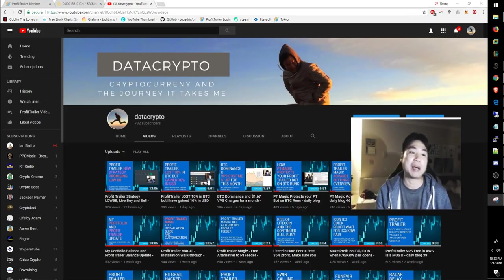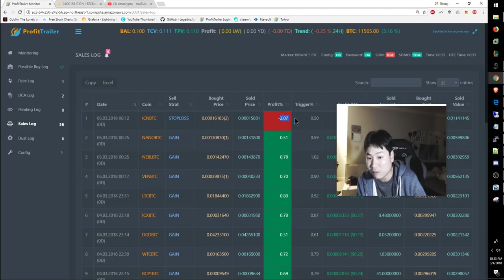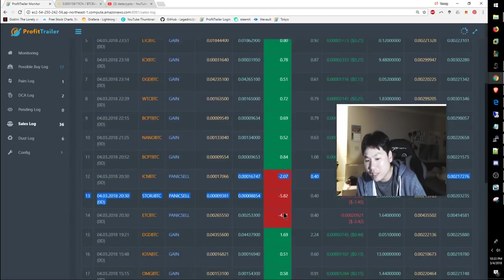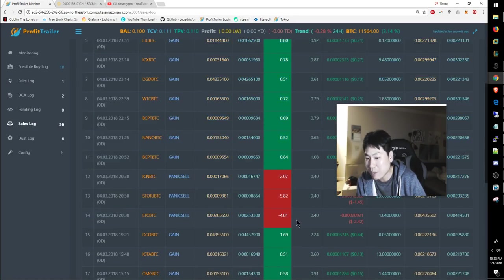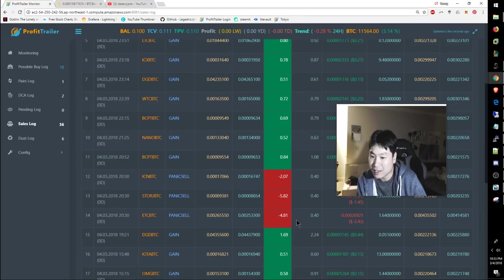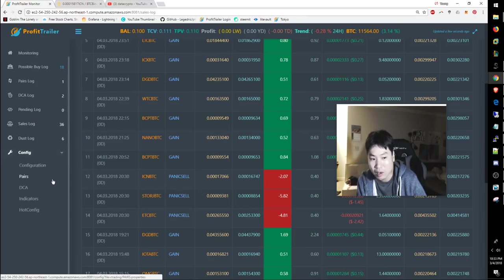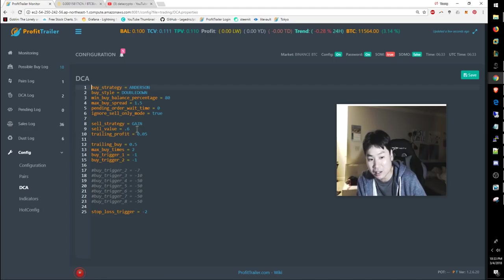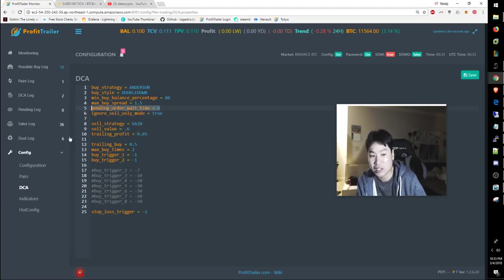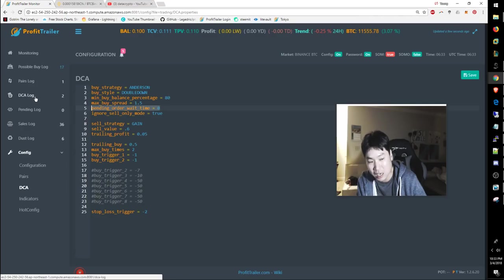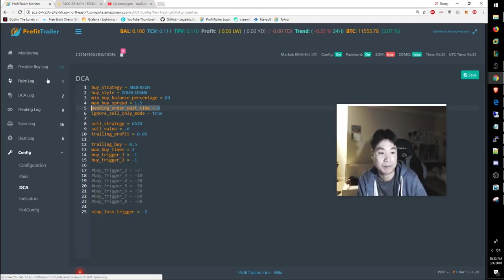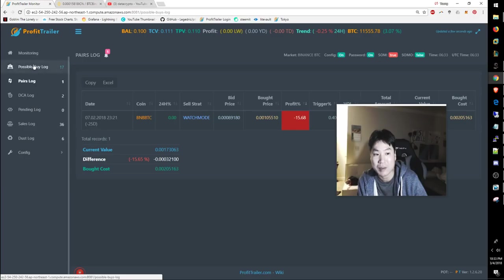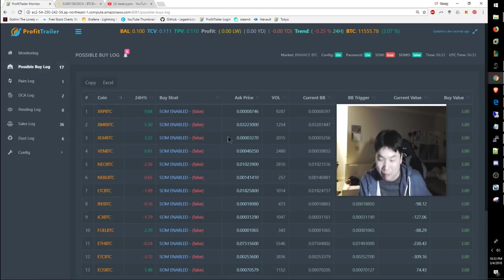Actually, let's go ahead and talk about the red first. Stop loss is at negative two percent. This is the first one that actually hit the stop loss trigger. These were set to panic sell because I had some glitches with the DCA. I had this pending order wait time that was causing it to bug, and the DCA pair moved into the pending log, so it wasn't the outcome I was expecting. That's my mistake.